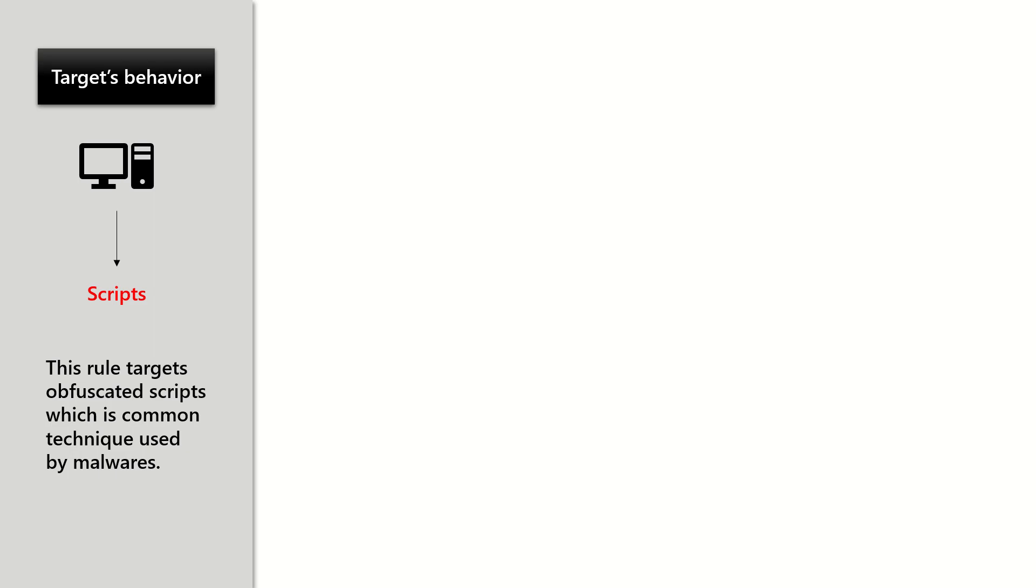The behavior which this rule targets is the execution of obfuscated script, because this is a very common technique used by malware.